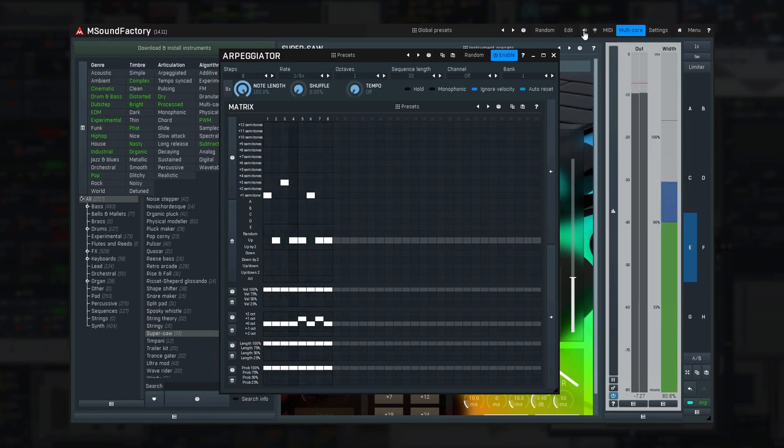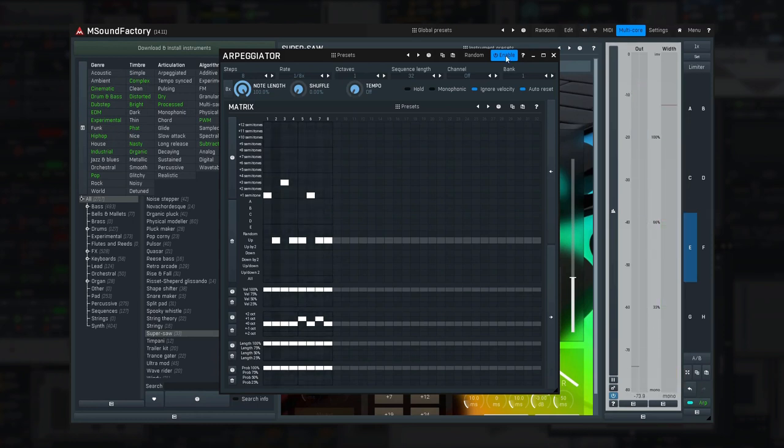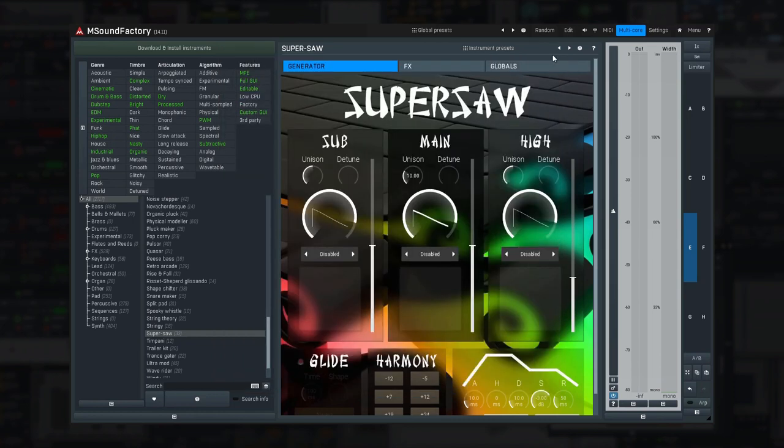Well, that's all for now. You survived the main tutorial, and now you can efficiently use mSoundFactory, your new go-to instrument.